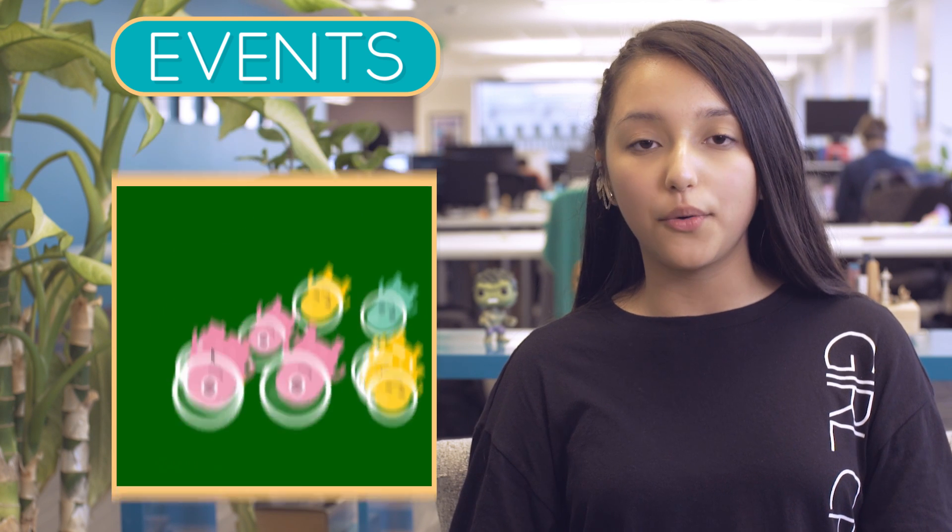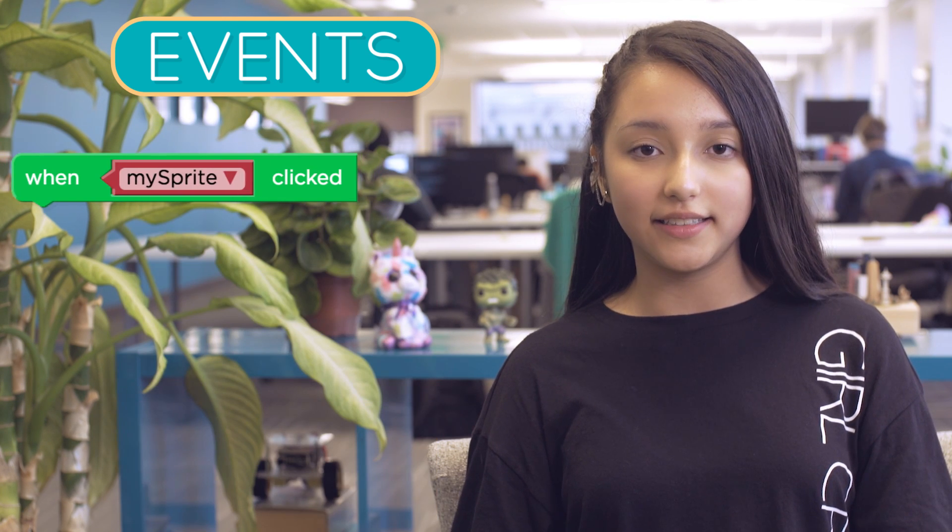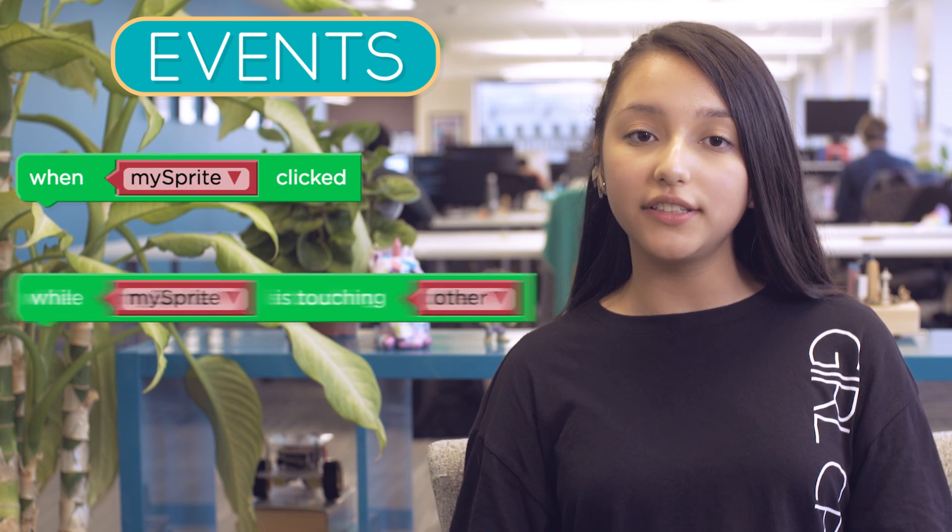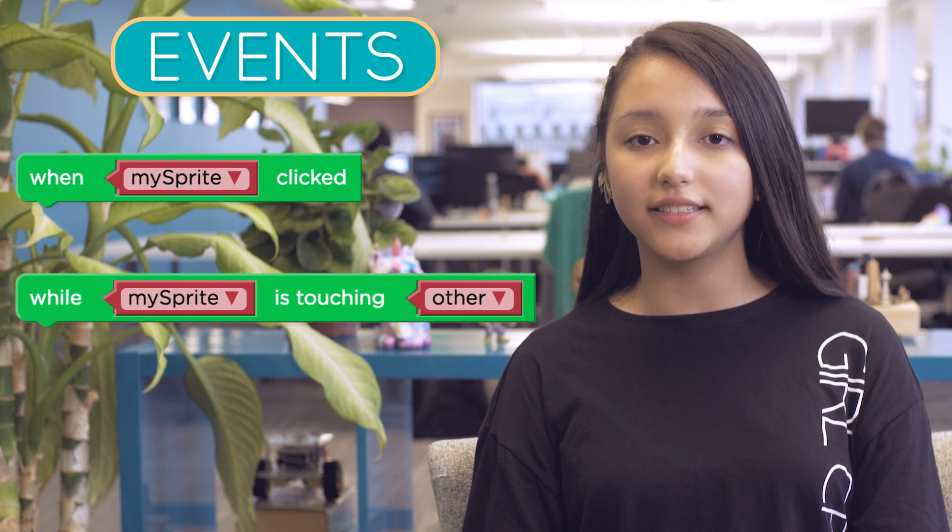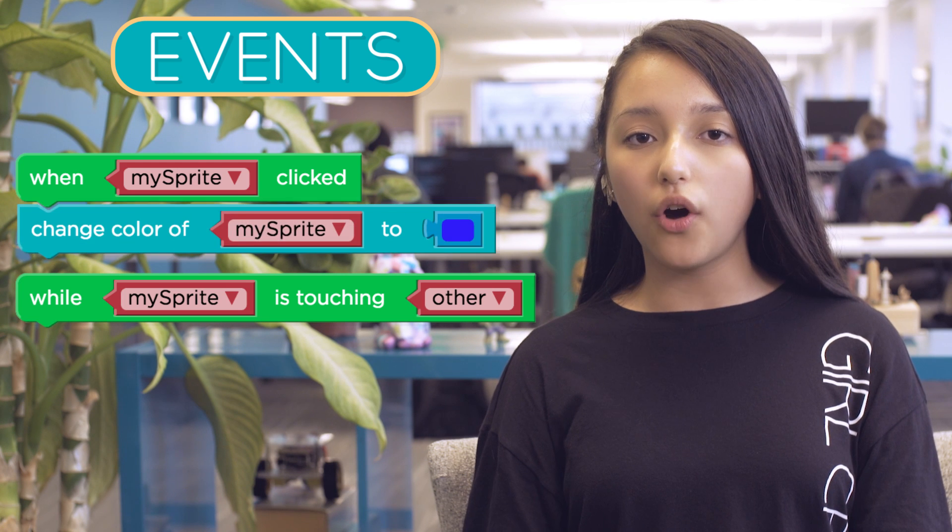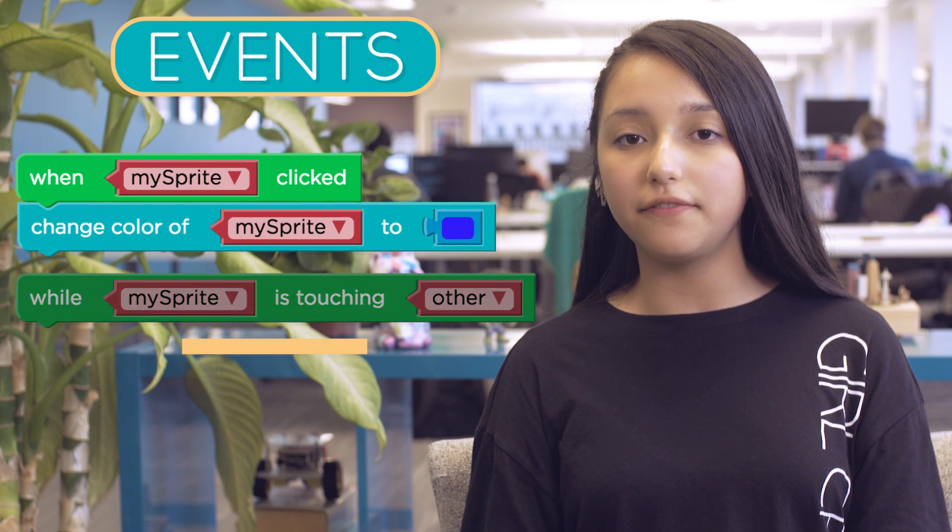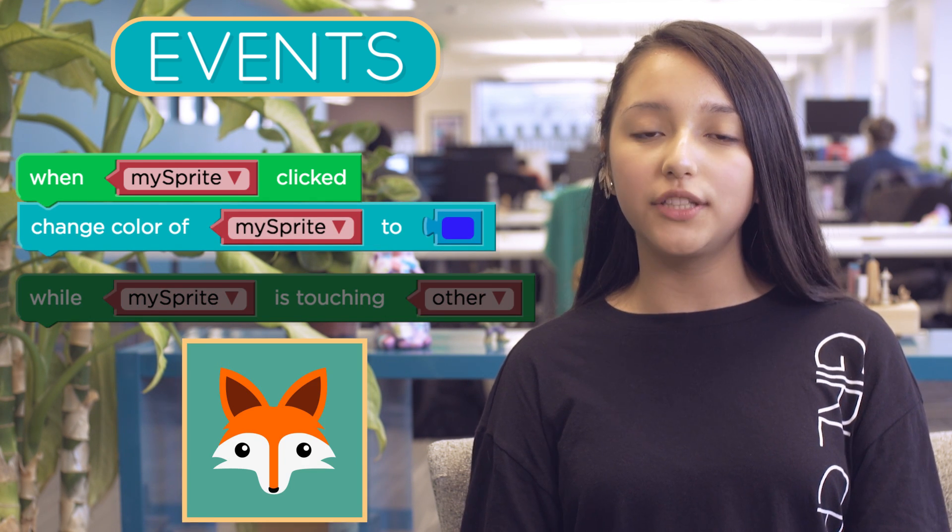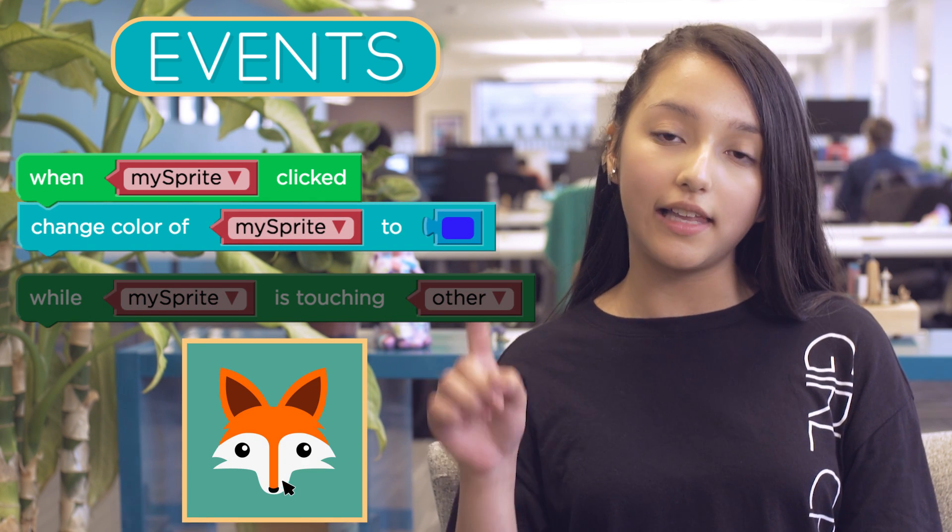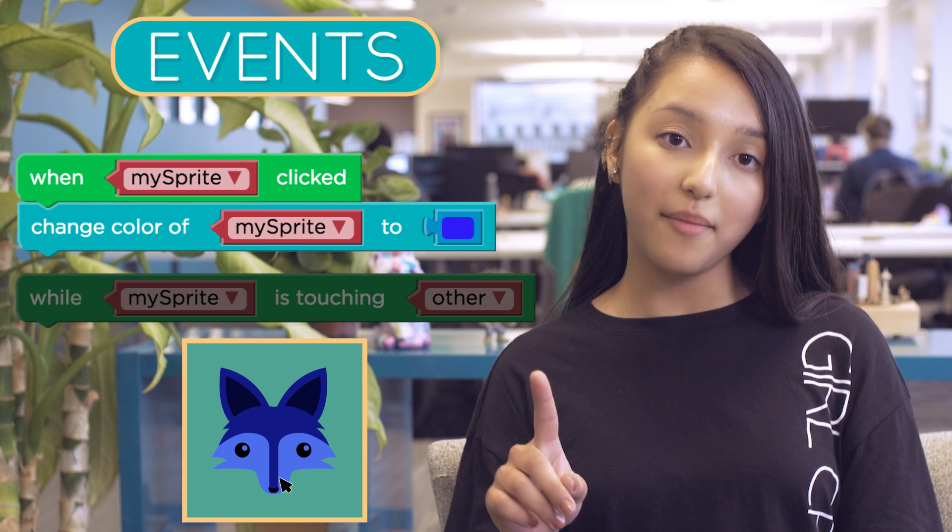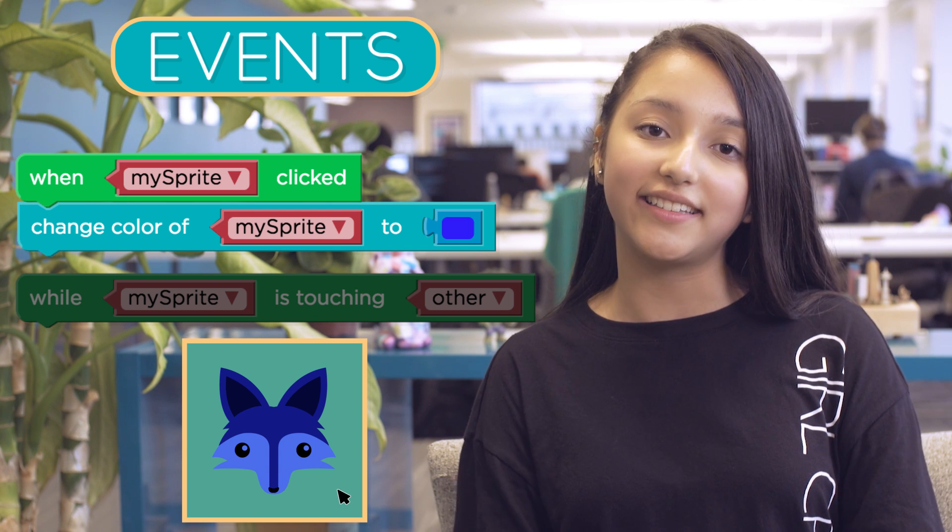Blocks like when clicked and while touching are called event blocks. The code connected to an event block runs when the appropriate input, like a click or a tap, is detected.